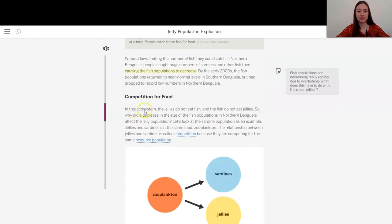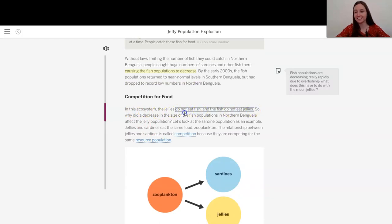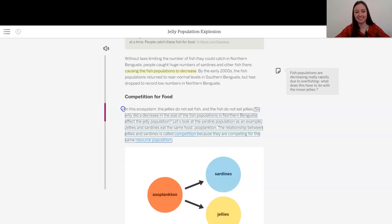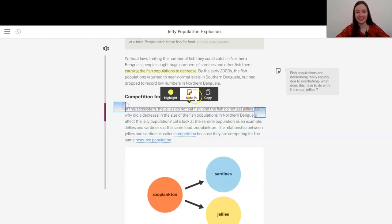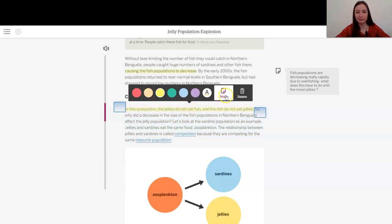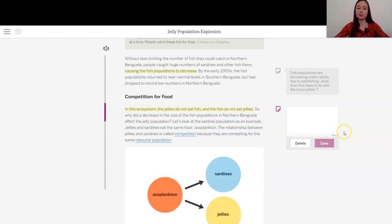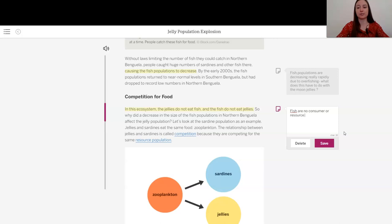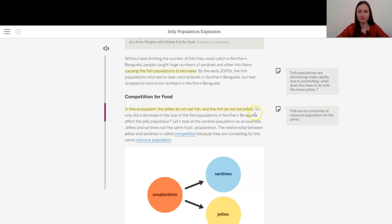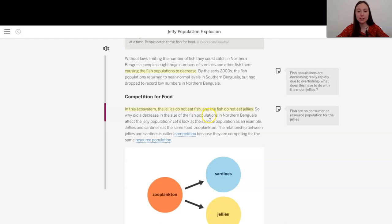In this ecosystem, the jellies do not eat fish and the fish do not eat jellies. Okay, interesting. So that was my guess that maybe the fish would be a resource population, but the fish are not consumer or resource population for the jellies. So how are they related to them? So why, there's our question, why did a decrease in the size of the fish populations in northern Benguela affect the jelly population?